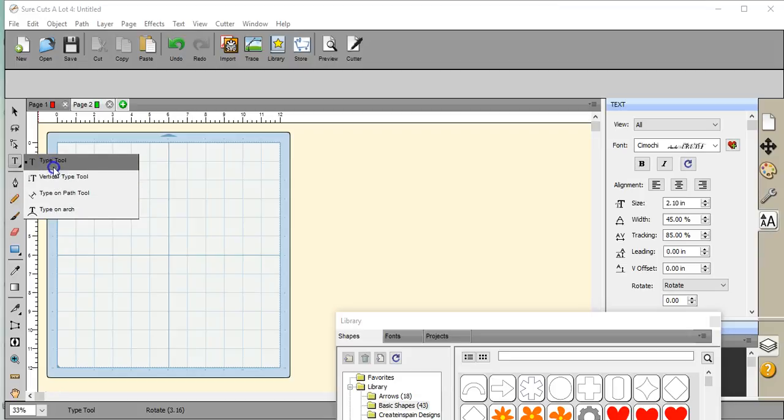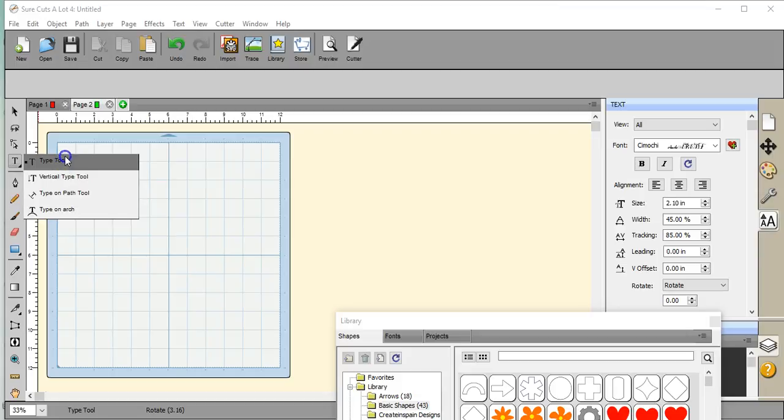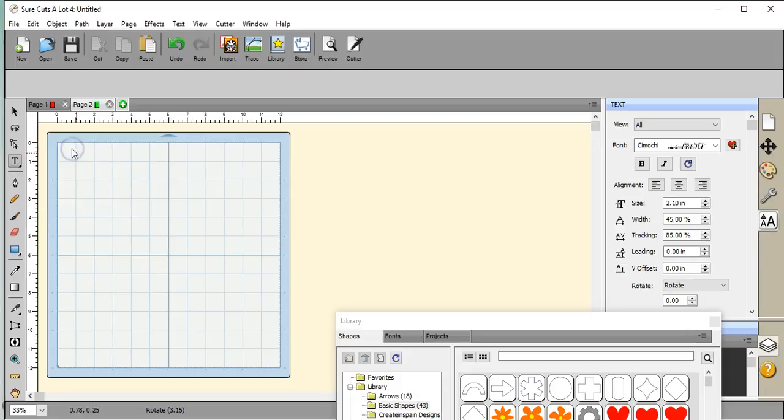Again, I am still holding and then you have all of these to select from. I am using Sure Cuts A Lot 4. This is also available in Sure Cuts A Lot 3 and 4 Pro.